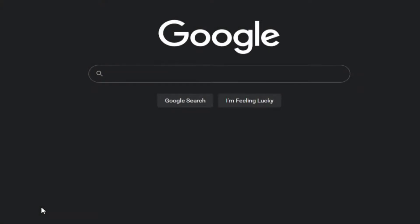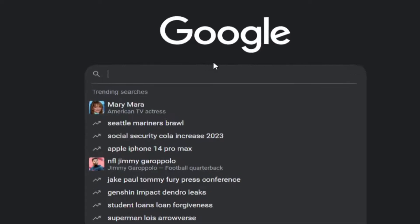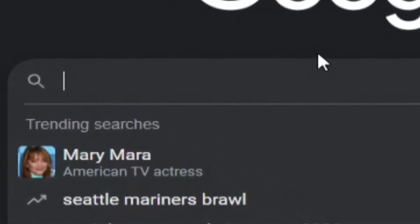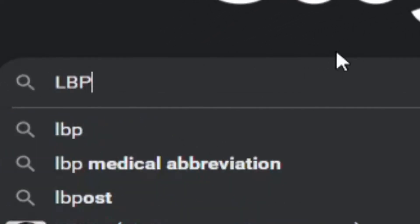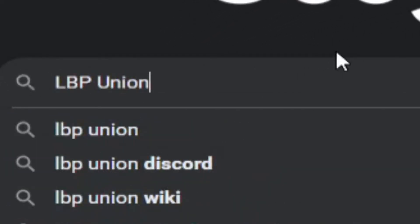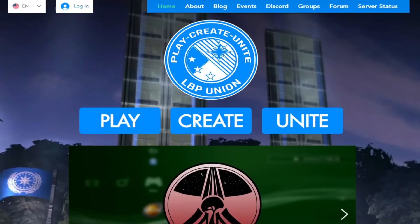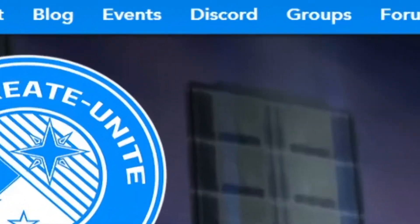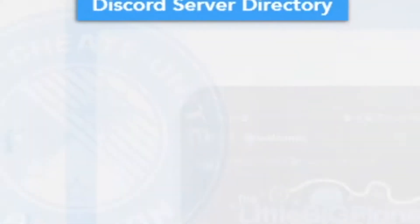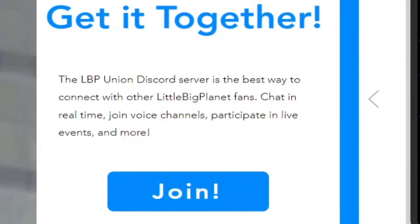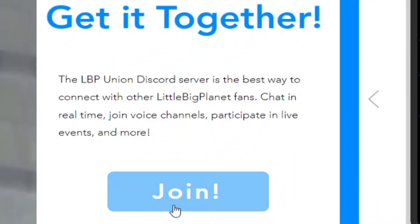Alright, firstly there are two ways to enter the Discord server. You can Google LBP Union, which I am typing here right now, then go to the first result, head to the Discord page, and press the button to join.